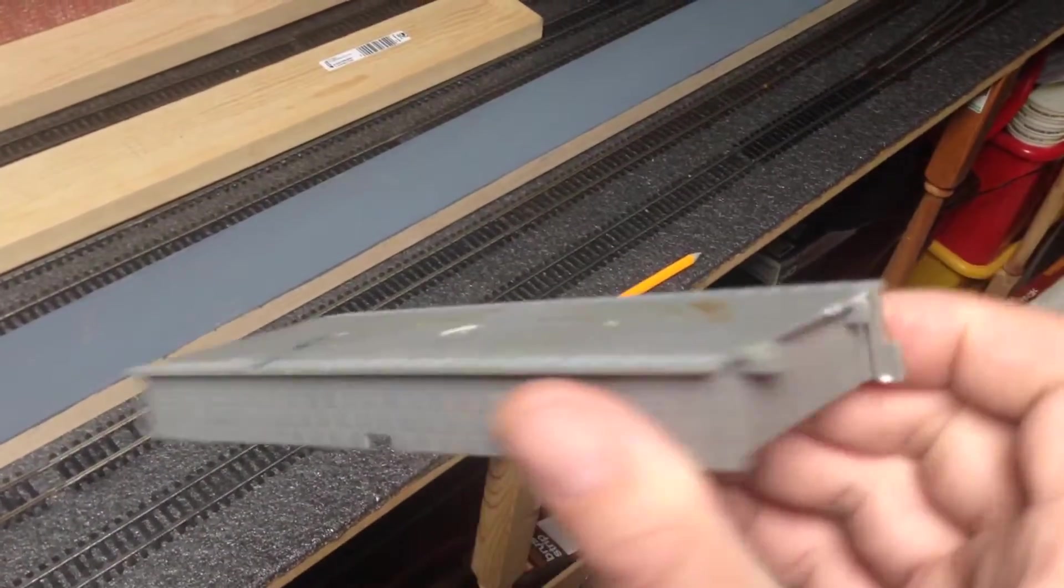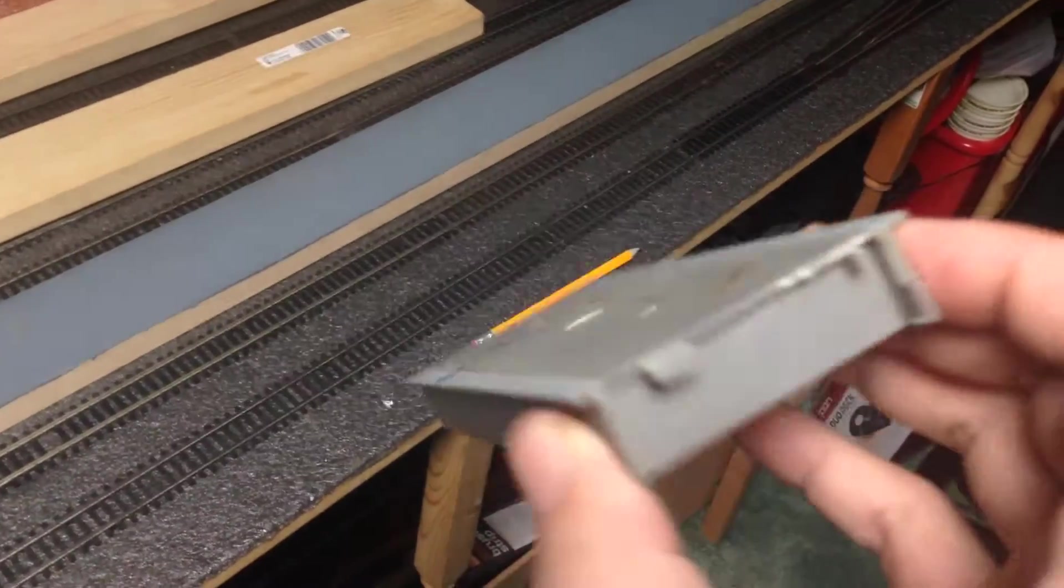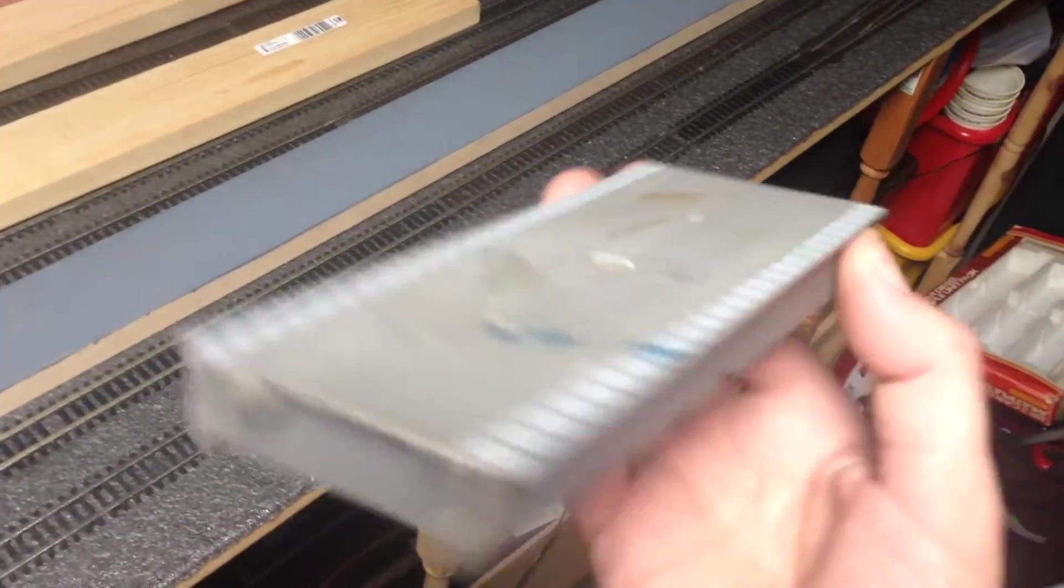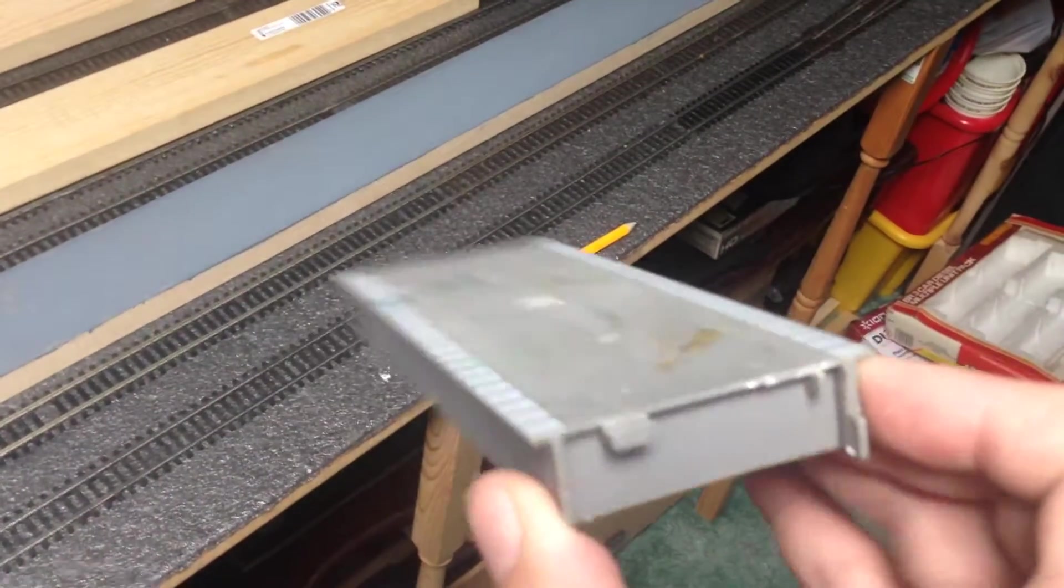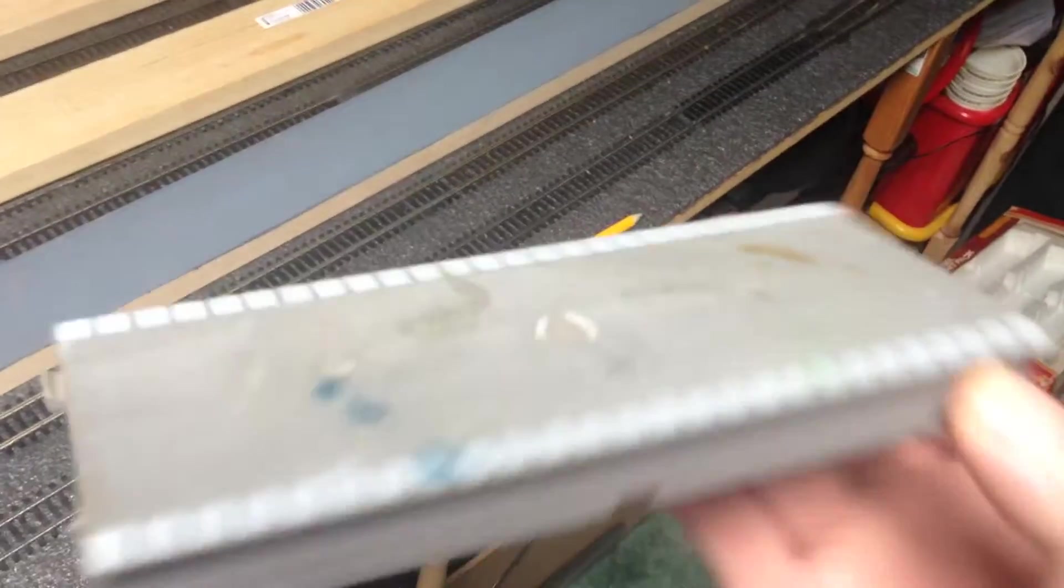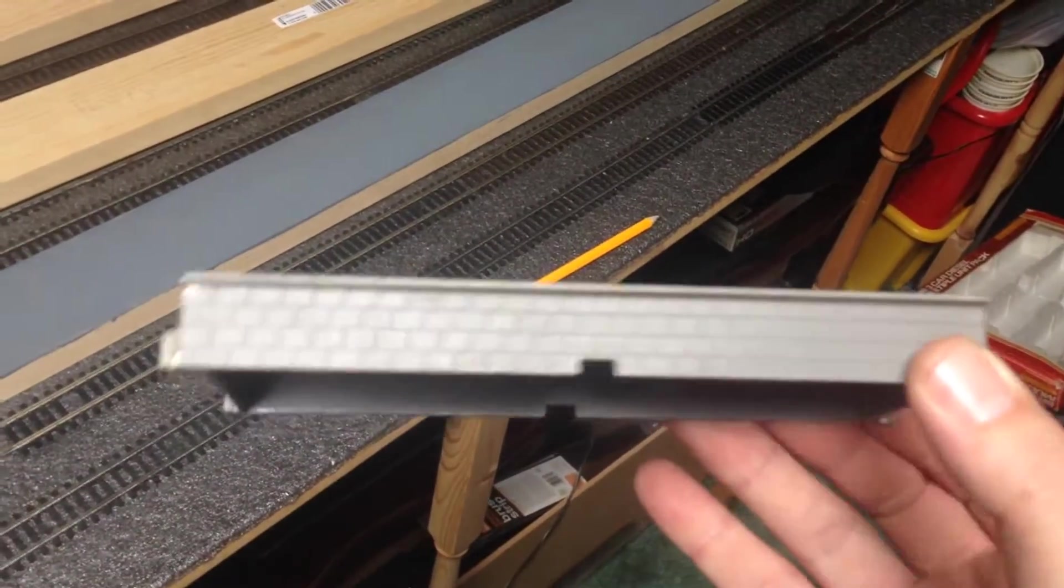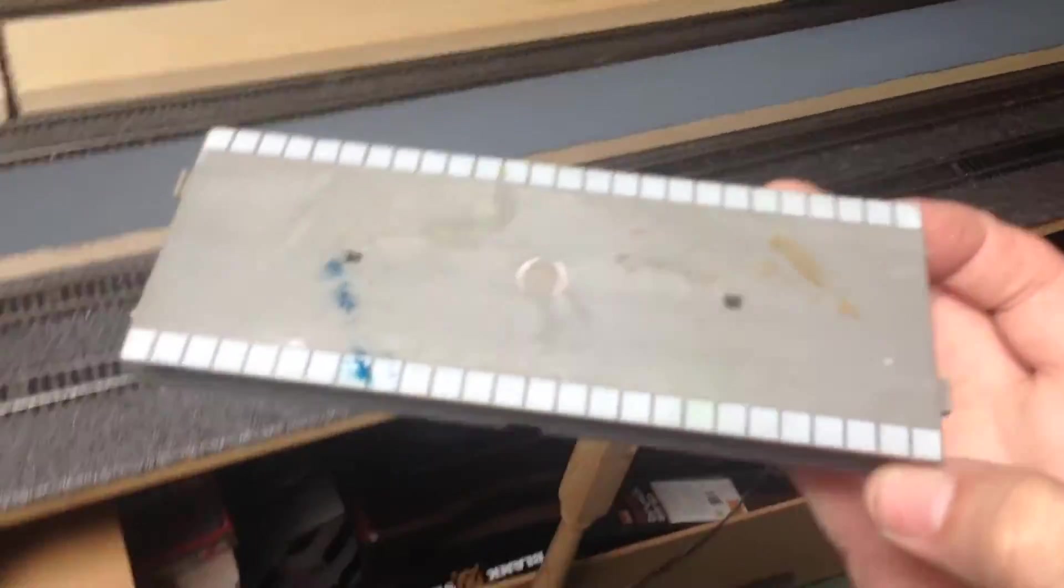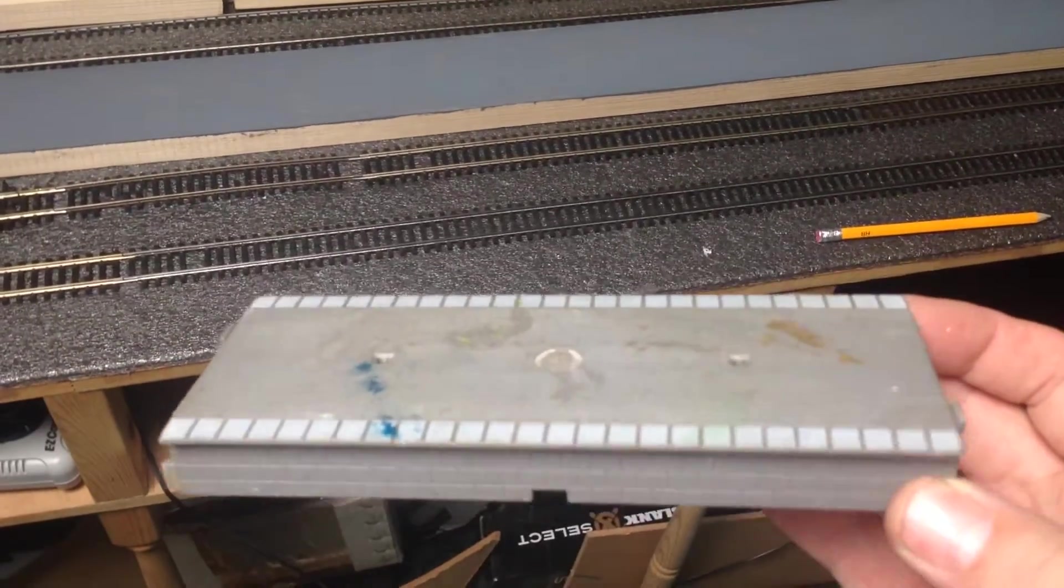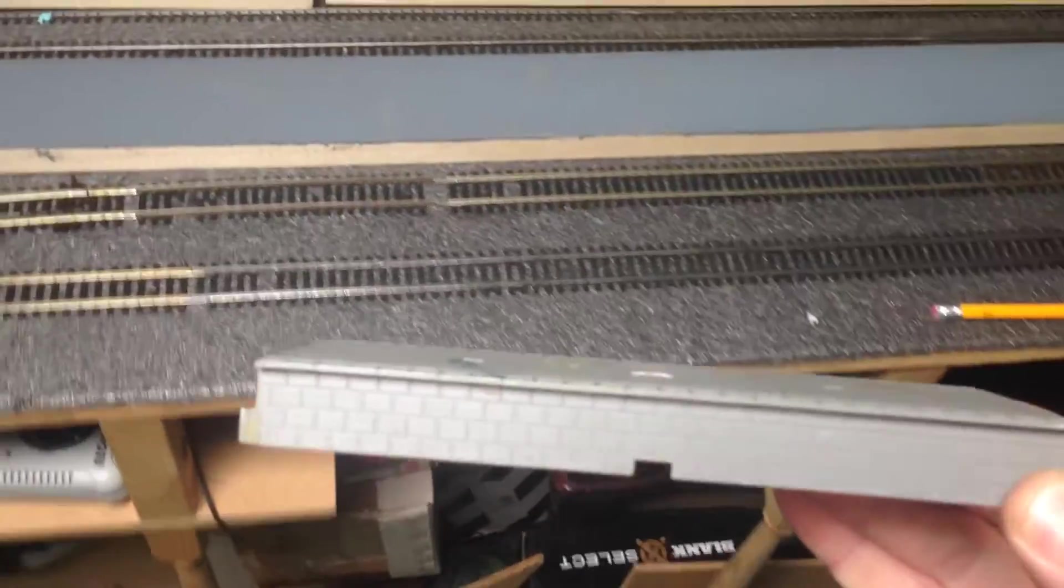But for a keen modeler looking for a good realistic effect, thank you Hornby, but yeah, not good enough. What we modelers are really looking for—these ones have got a bit of a mess now, so I decided to get rid of these.